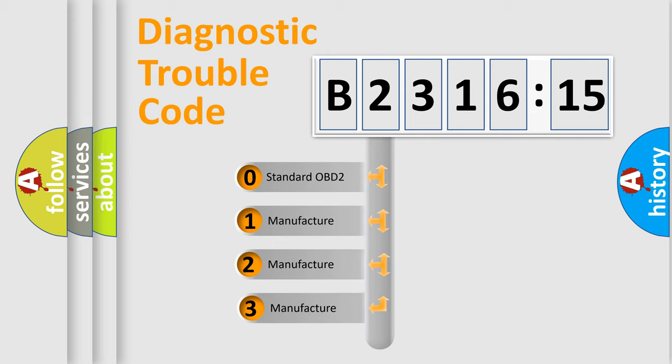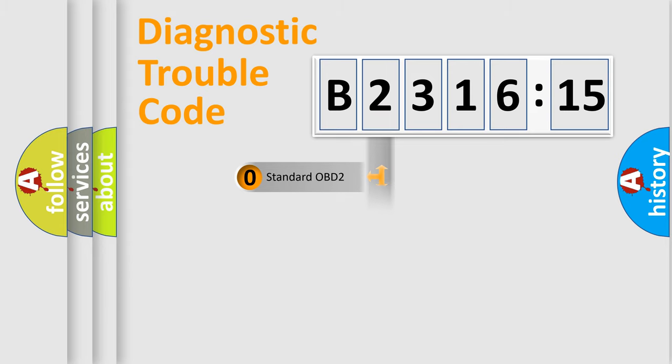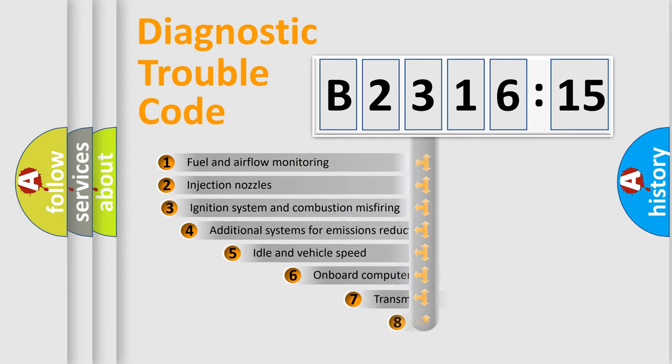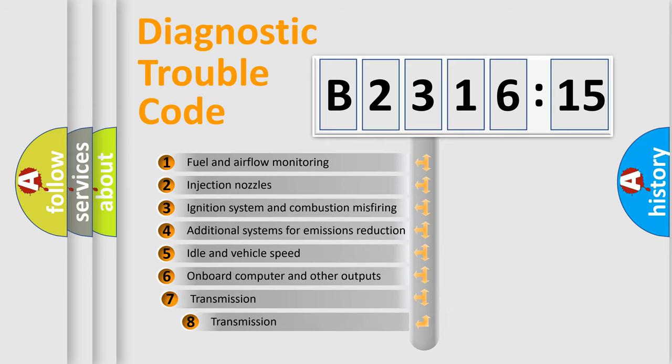This distribution is defined in the first character code. If the second character is expressed as zero, it is a standardized error. In the case of numbers 1, 2, 3, it is a more specific expression of the car-specific error.